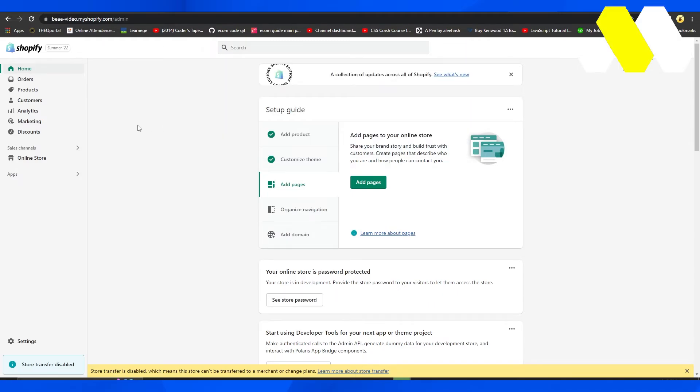how easy it is to add webhooks to your Shopify store and start using it. Thank you so much for watching. Take care till next time, goodbye.